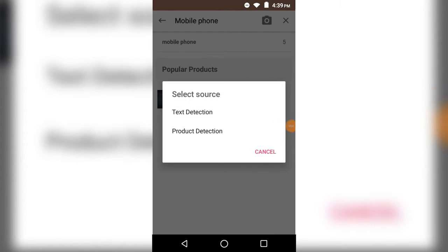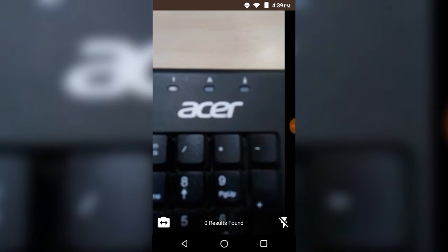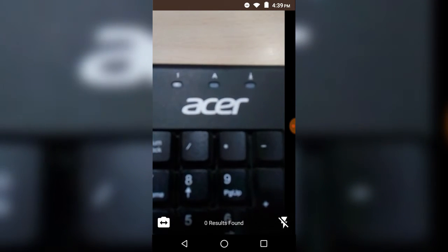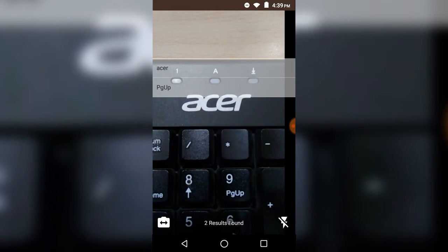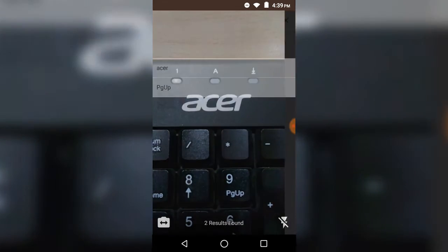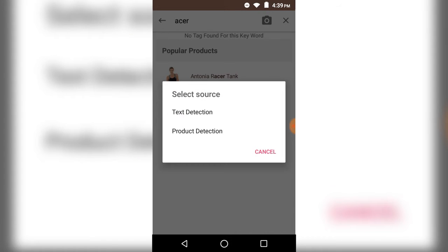Now this is text detection. You can see that it has detected the word Acer, and the Acer keyword was found. It has displayed the products having that keyword.